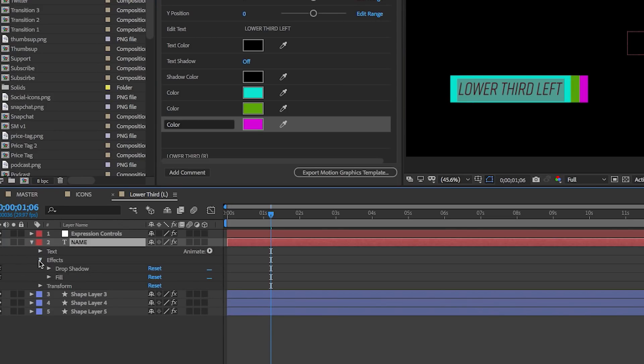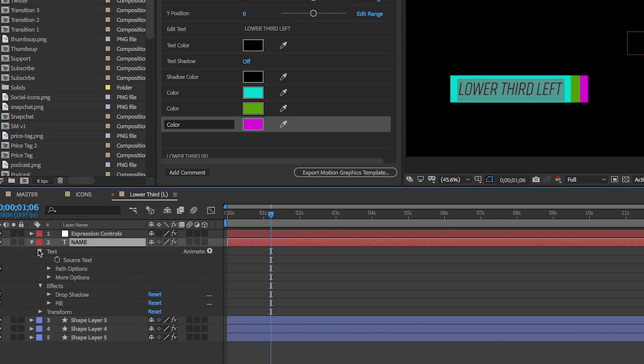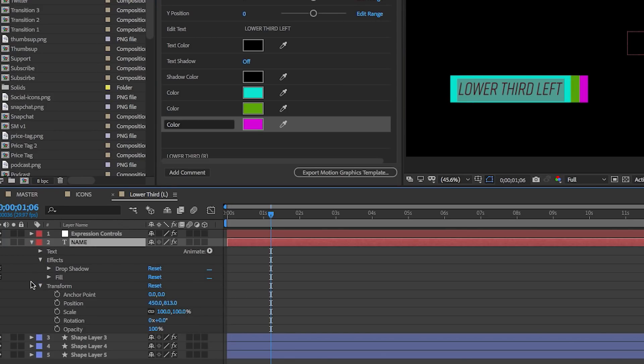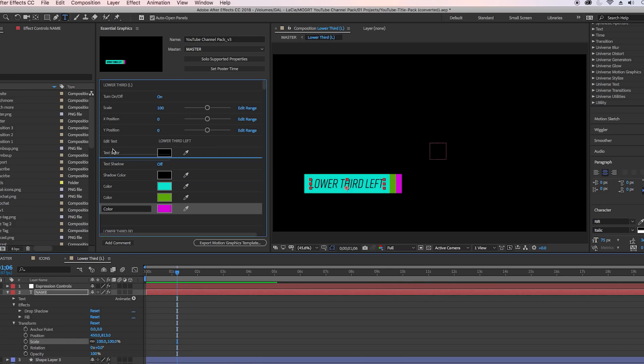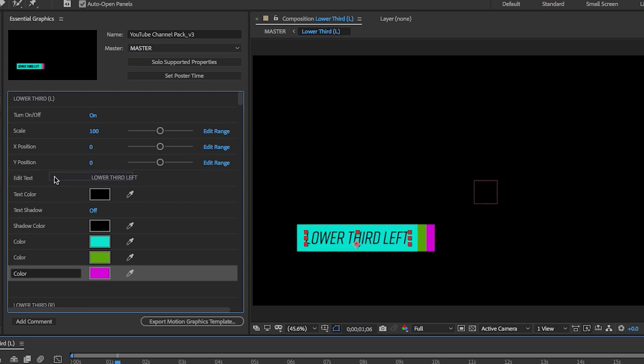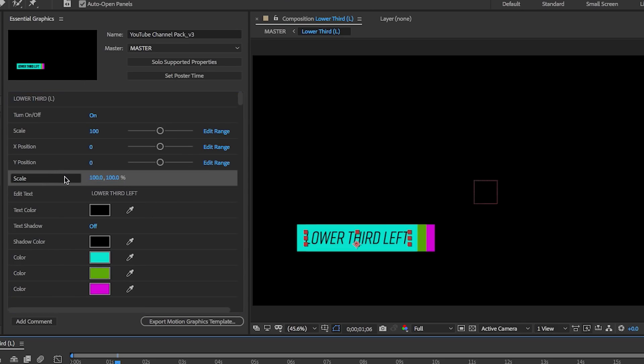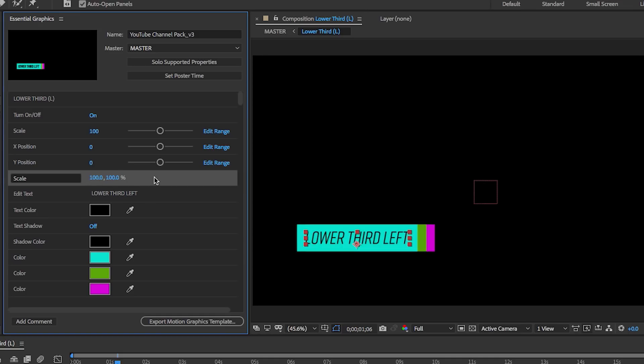You can actually add the regular transform tools into the Essential Graphics panel now by just clicking and dragging it into the Essential Graphics panel here. Before, you had to use a different expression to control scale, so that's a huge update.